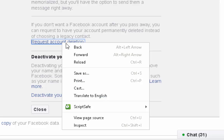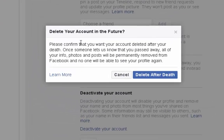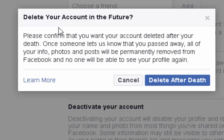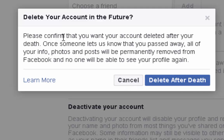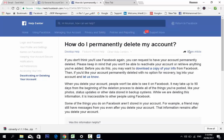You can deactivate your account or request account deletion. Click on this option and request. This covers the case when you pass away — delete after death. Please confirm that your account will be deleted after your death. Once someone lets us know you have passed away, all of your info and photos will be permanently removed from Facebook and no one will be able to see your profile again. You can learn more about this in detail. And this is how you permanently delete your account.